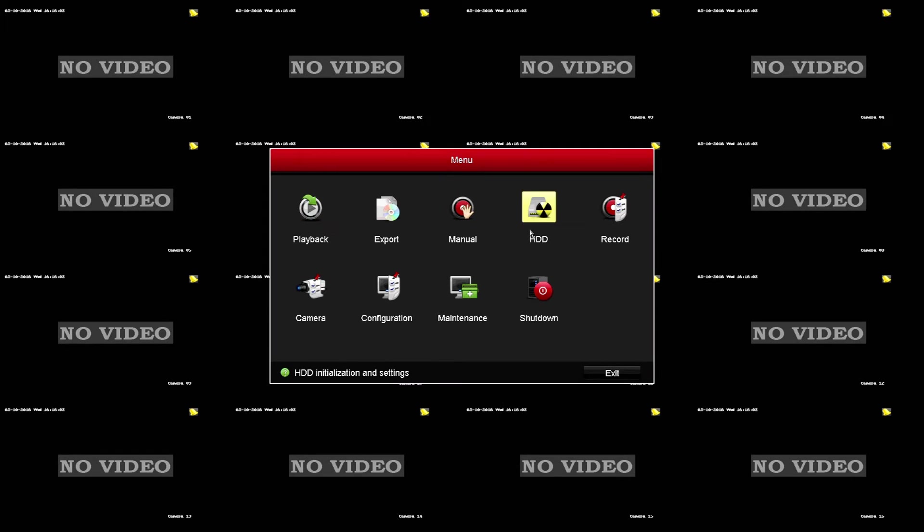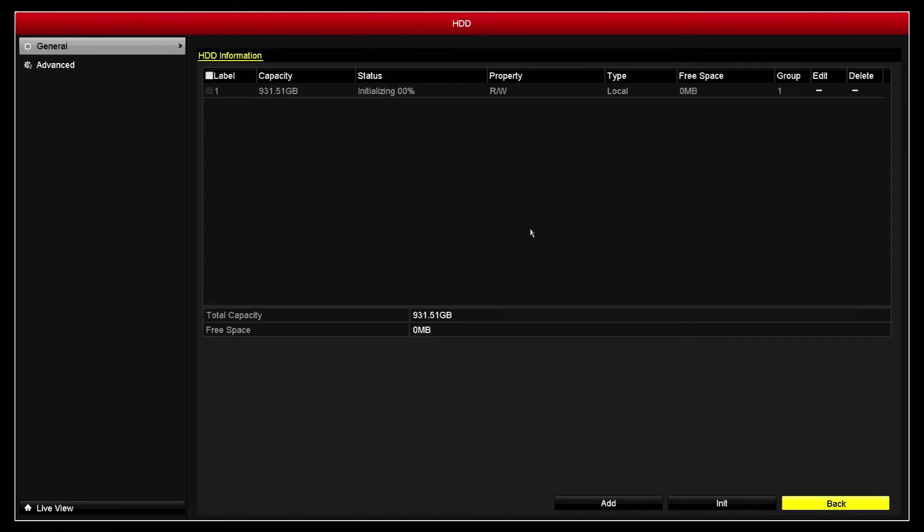We're going to quickly log in using the default password which is 12345. We're going to go into the hard drive menu and we can see here that it will take just a couple of minutes to initialize the drive and we can watch the percentage of the initialization go up here.